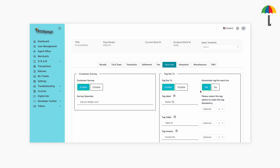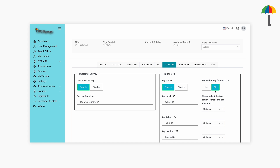However, if they have more than one clerk working for them, they can disable the option to remember tag values and enter the clerk ID of each employee for every transaction. Additionally, merchants have the option to choose if the tag is mandatory for all transactions.